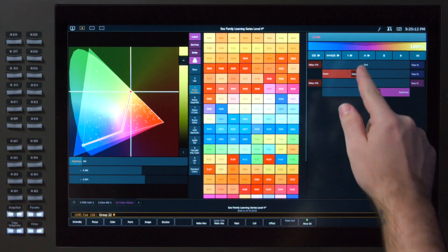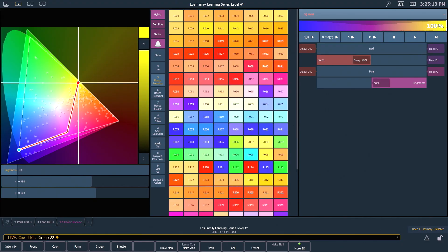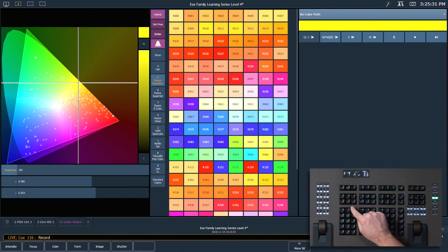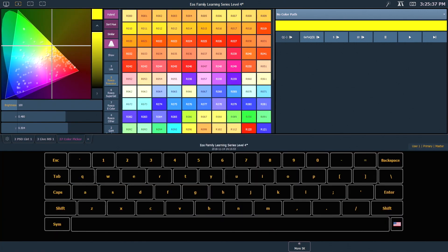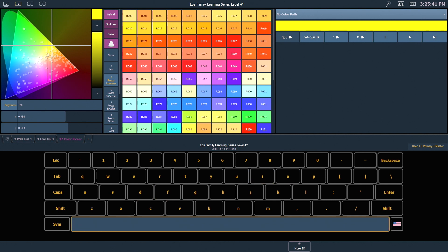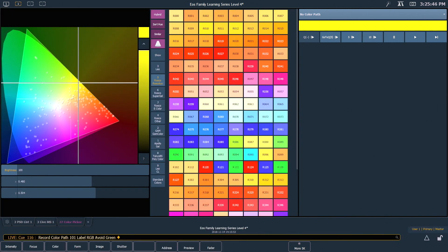I can avoid this by using an RGB fade, delaying the green and avoiding the white space. If I have a path that I've adjusted that I like, I can record this and use it again later. All I simply have to say is record path 101 label RGB avoid green enter and that'll be usable later.